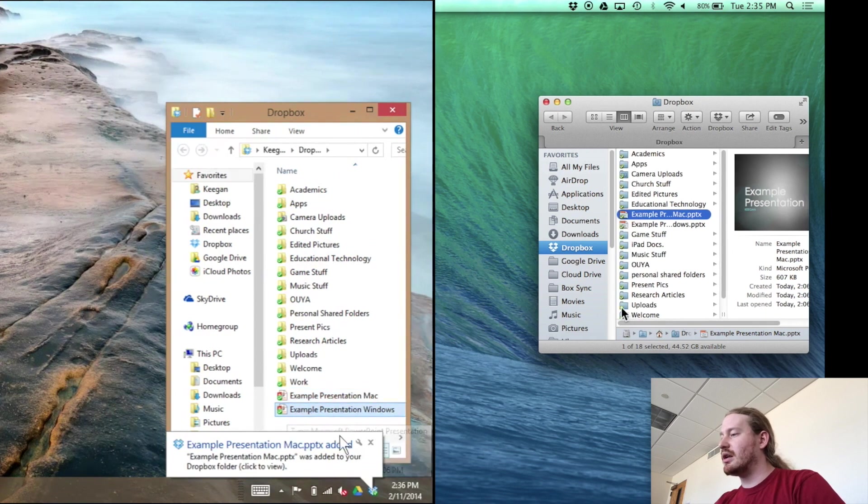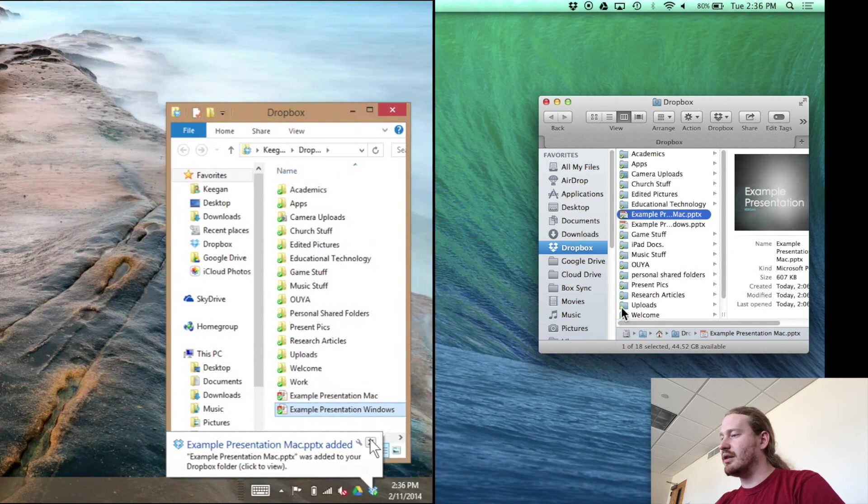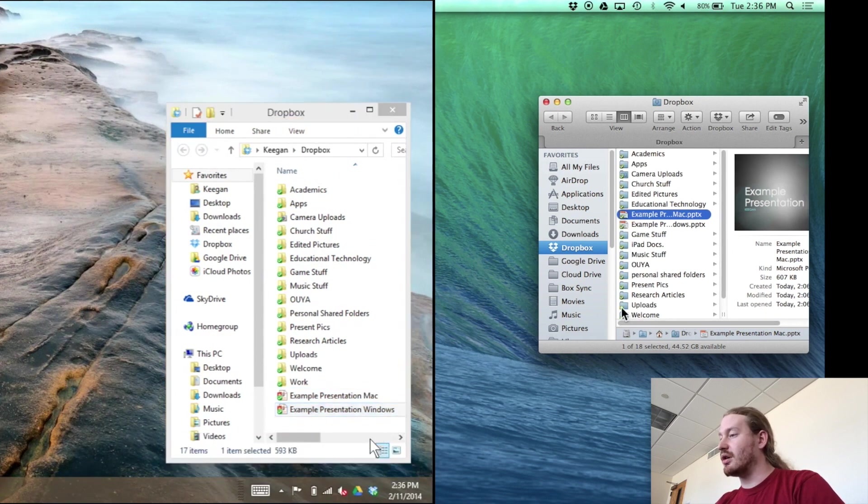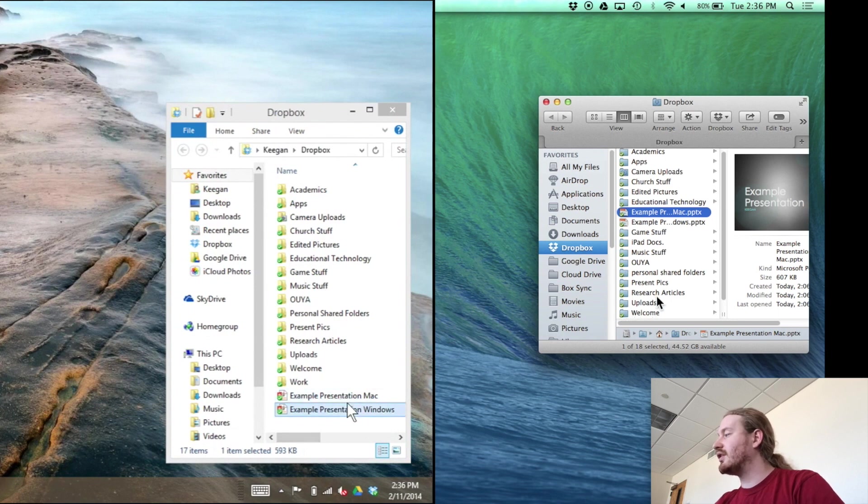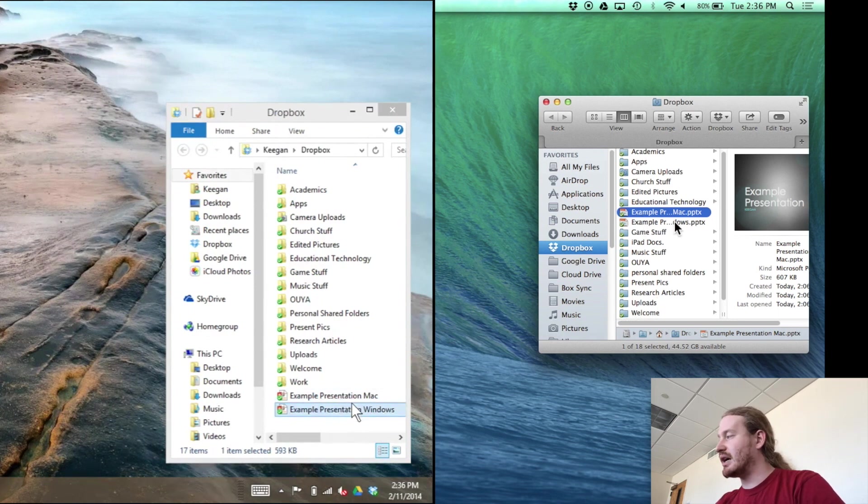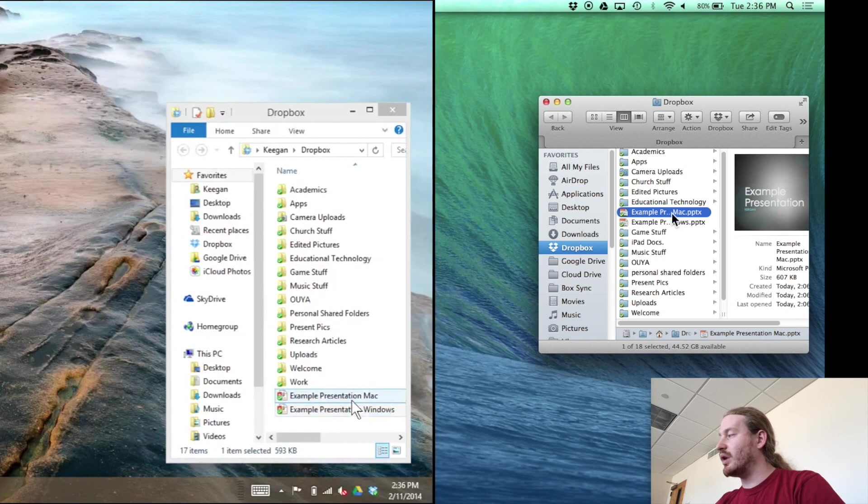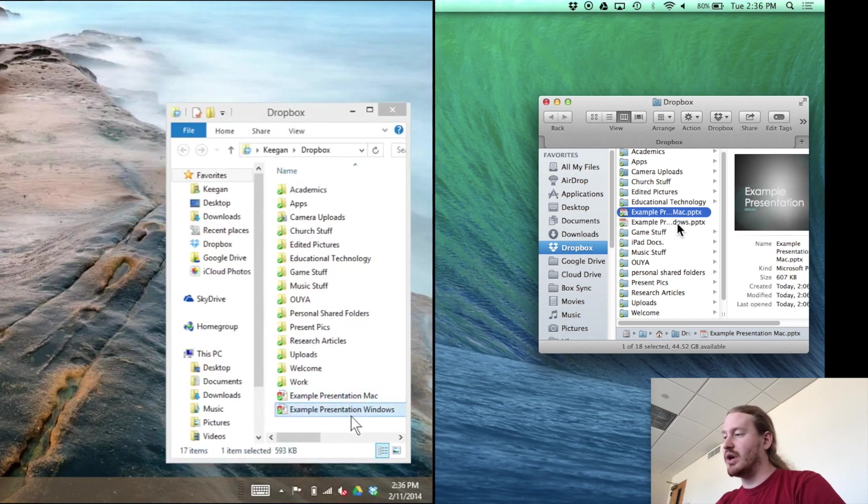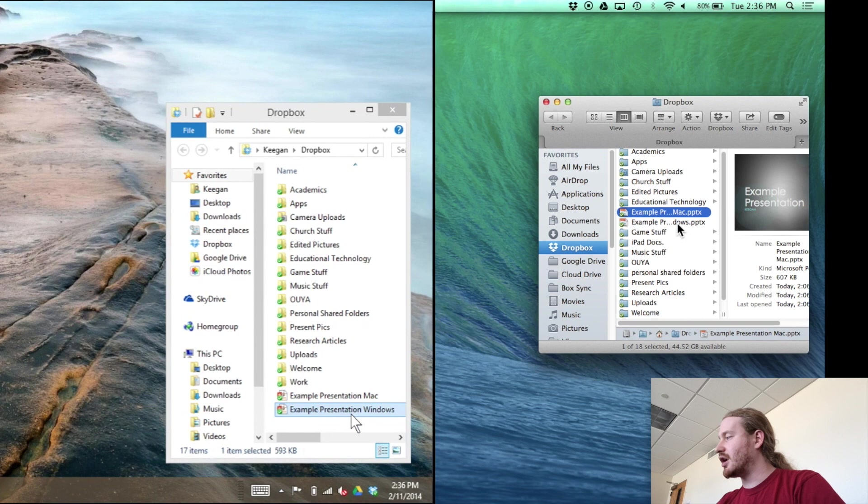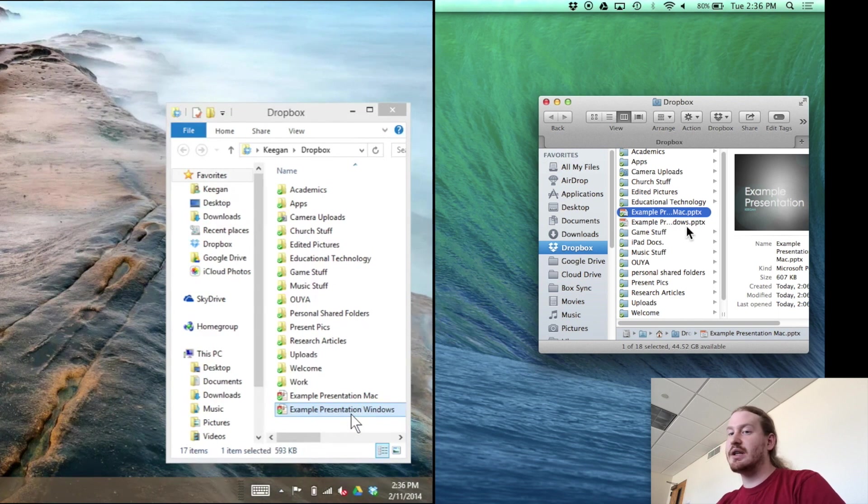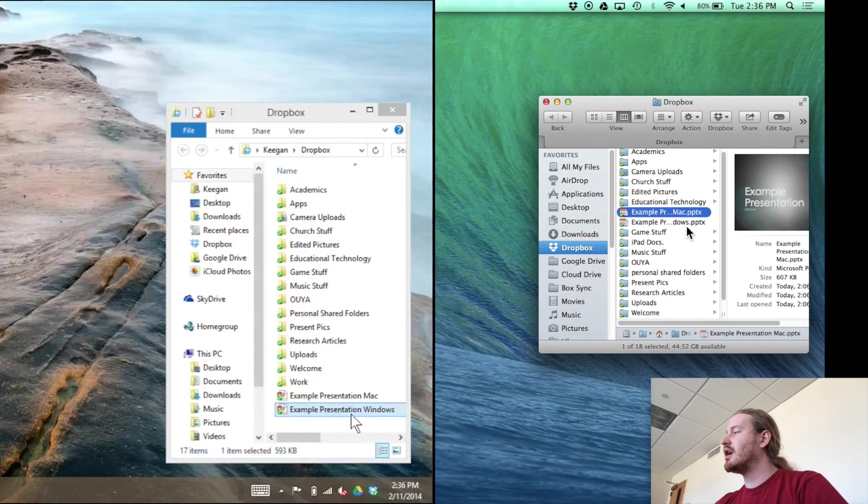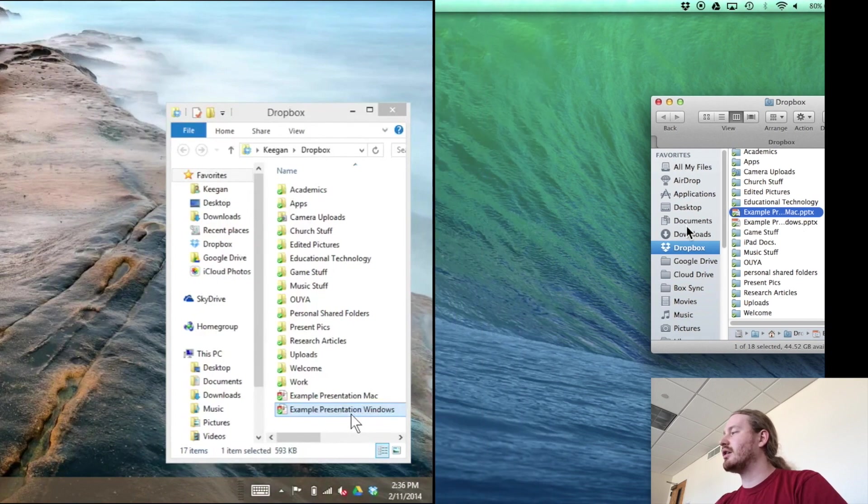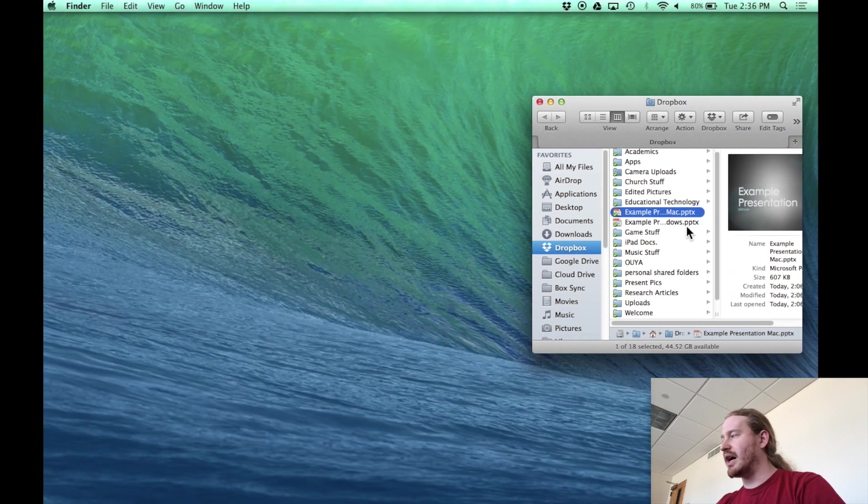And I'm getting alerts now that the syncing has occurred. And what you'll notice is on both sides I now have two presentations. I have the Mac and the Windows document. The Mac and Windows presentation PowerPoint file. So that's fine and dandy. You now have that in your Dropbox account in your allotted storage, your files. So what does that now look like on the iPad side?